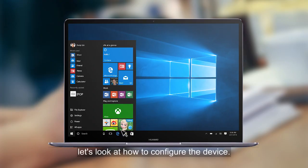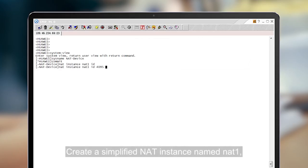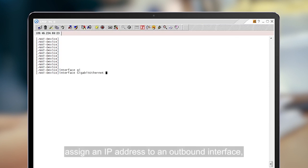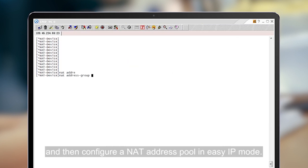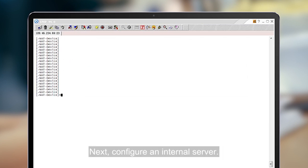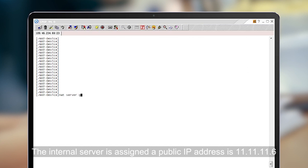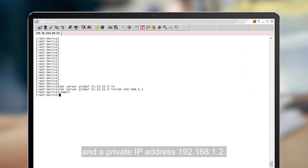Now let's look at how to configure the device. Create a simplified NAT instance named NAT1. Assign an IP address to an outbound interface and then configure a NAT address pool in EasyIP mode. Next, configure an internal server. The internal server is assigned a public IP address 11.11.11.6 and a private IP address 192.168.1.2.